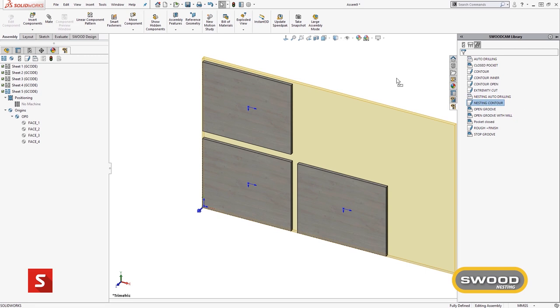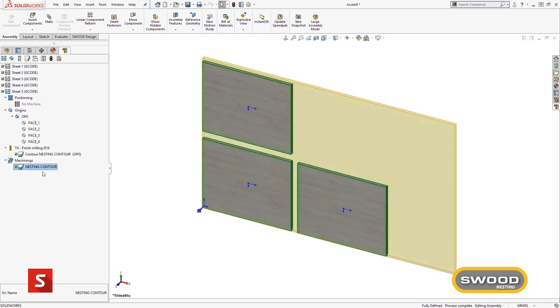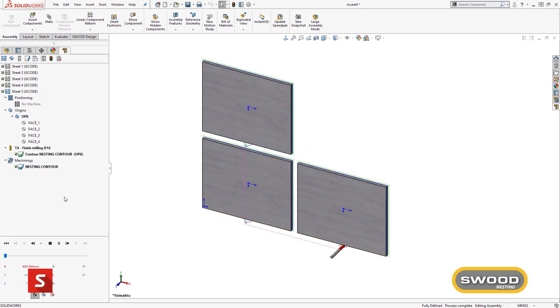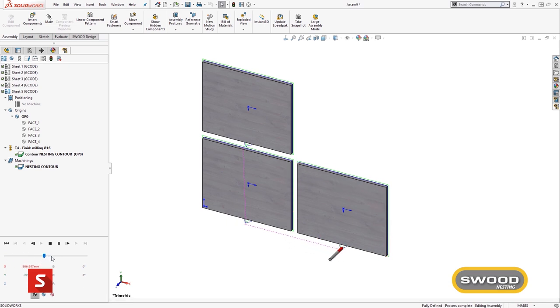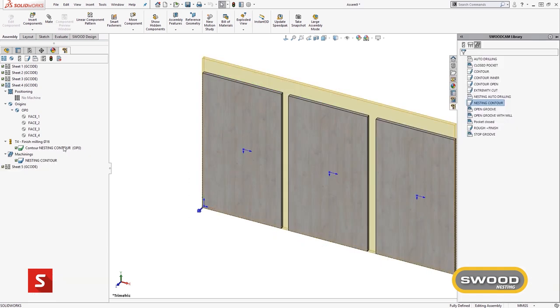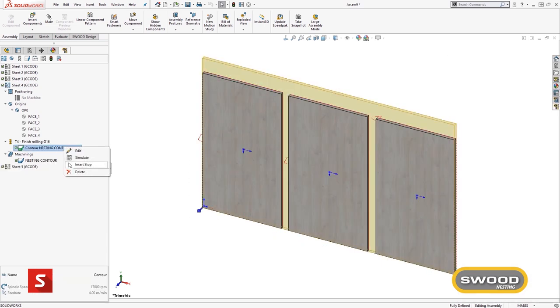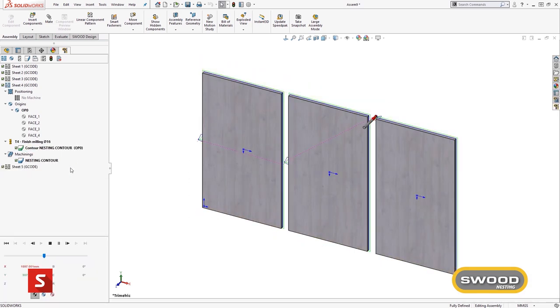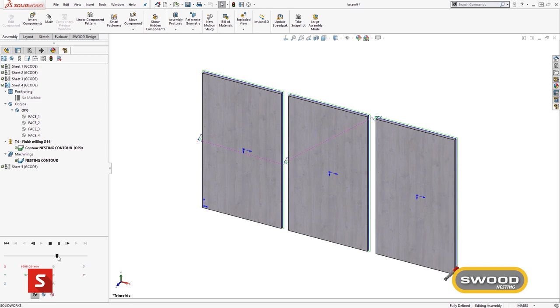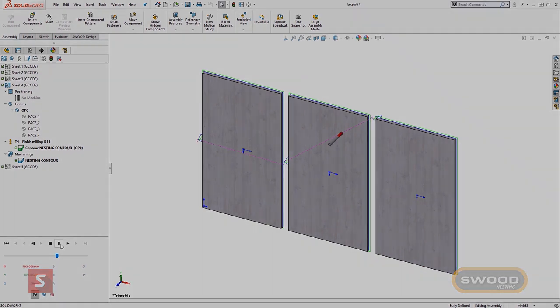Once all toolpaths are added, a SWUD report can be finally run which will batch export the program for all sheets, provide labels and documents showing and identifying each panel on the board to be used by the operator to identify each panel as it comes onto the machine.